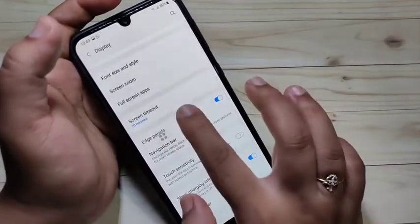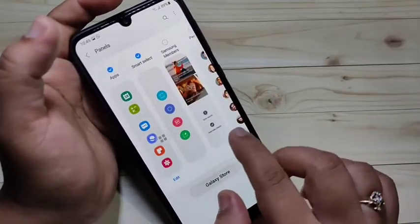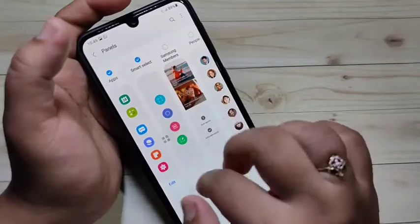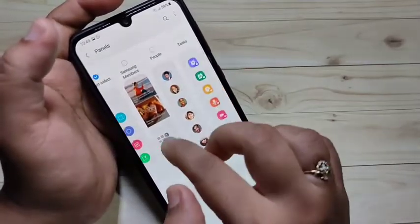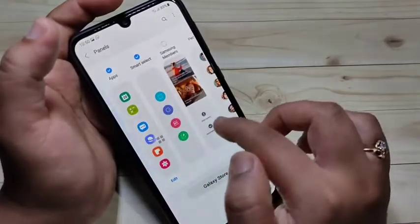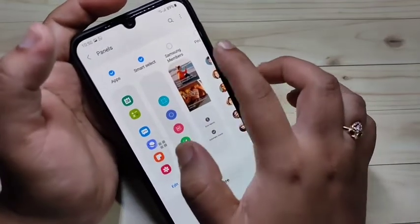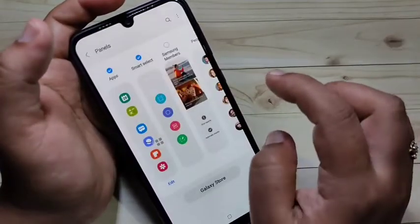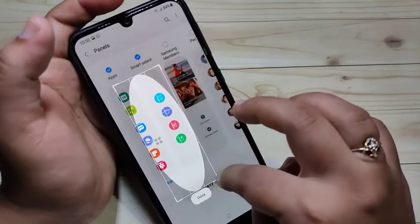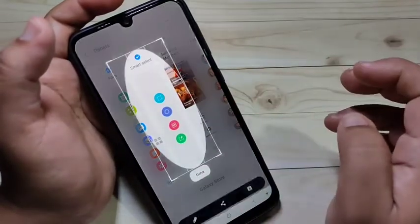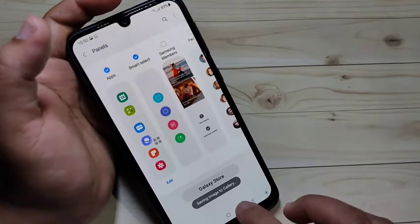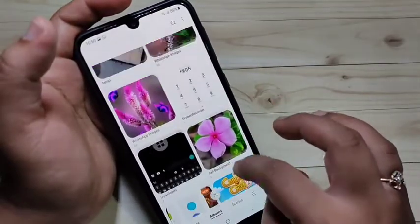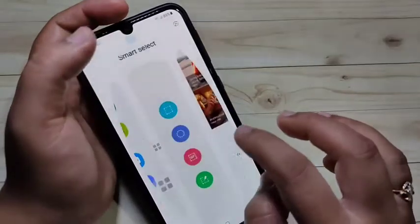To set up the edge panel, go to Settings, then tap on Edge Panel, then tap on Panels. Here you can see options to add to your edge panel. To take a partial screenshot, add Smart Select to the edge panel. You can also add other options. Once added, open the edge panel and tap Oval to take an oval-shaped partial screenshot. Tap Done, then tap Download to save it to the gallery.